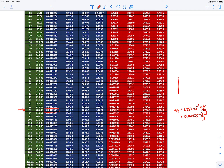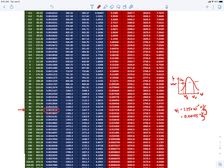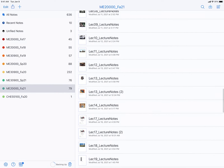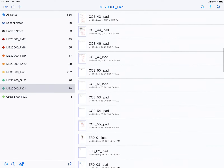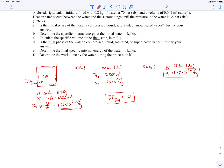On a P-v plot, here's the vapor dome with the 70 bar isobar. The saturated liquid specific volume and saturated vapor specific volume are marked. Our specific volume falls to the left of the saturated liquid point, confirming we're in the compressed liquid region. So state 1 is a compressed liquid — that's part A.